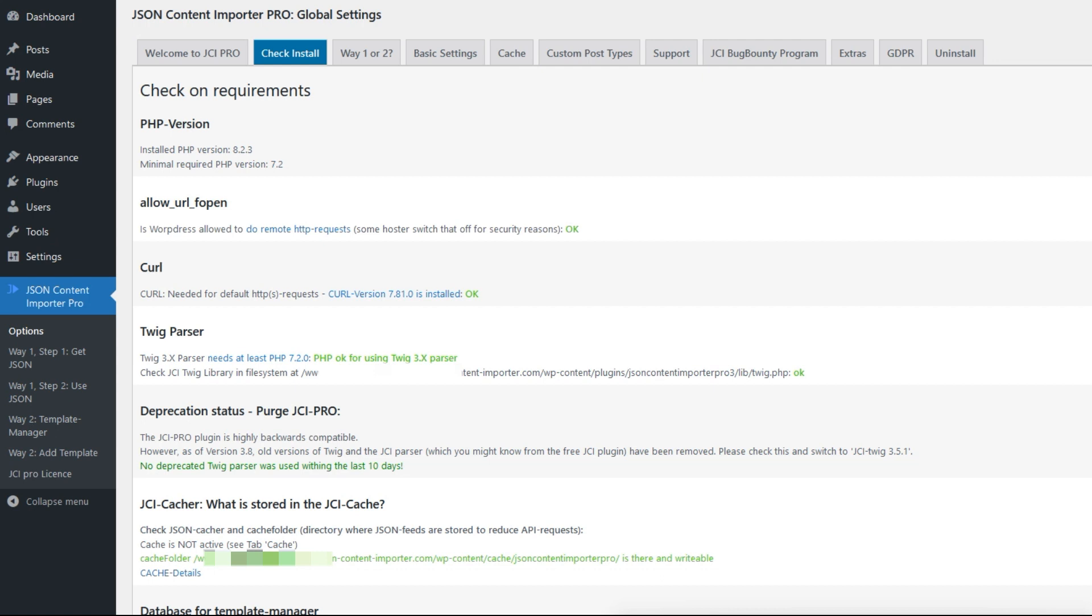Also very important, especially for those who have been using JCI Pro for a long time, is the deprecation status. Starting from version 3.8, old Twig parsers have been removed. If Twig versions prior to version 3 are set in shortcodes or in JCI templates, the latest Twig version in the plugin will now be used. In most cases there's no need for any action, but since a few details in Twig have been changed over the years, it's essential to check whether the pages still function as before.